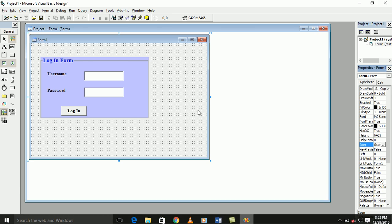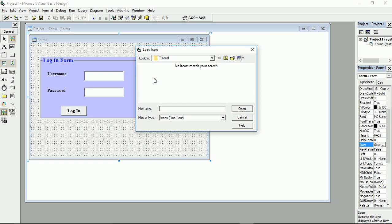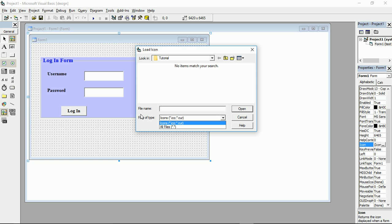So I'm going to change the icon, but my icon is not appearing in the list. The reason my icon is not appearing in the list is because the icon does not have the correct extension, which is .ico or .cur. You see that here there are five file types — there is .ico and .cur.